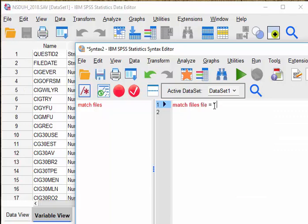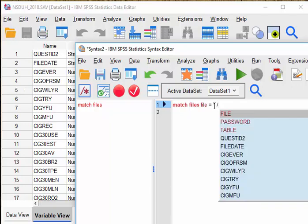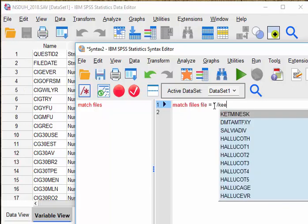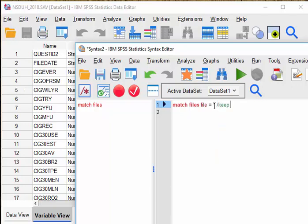Then type slash KEEP, and then just key in or type in the variable names for those variables that you wish to keep.